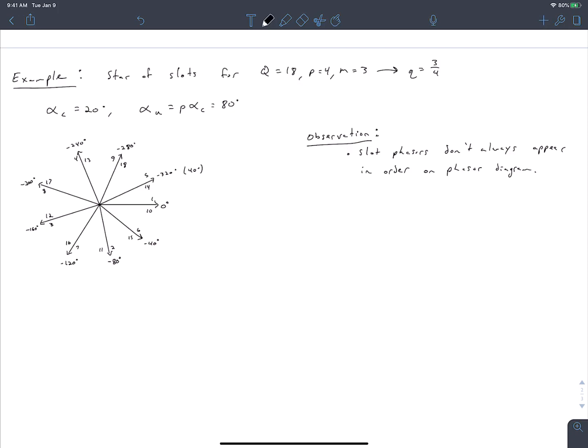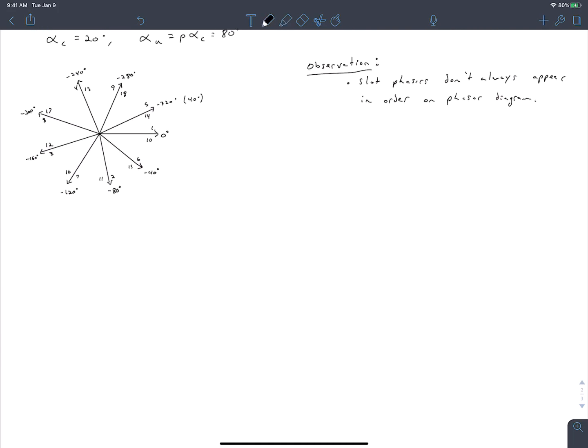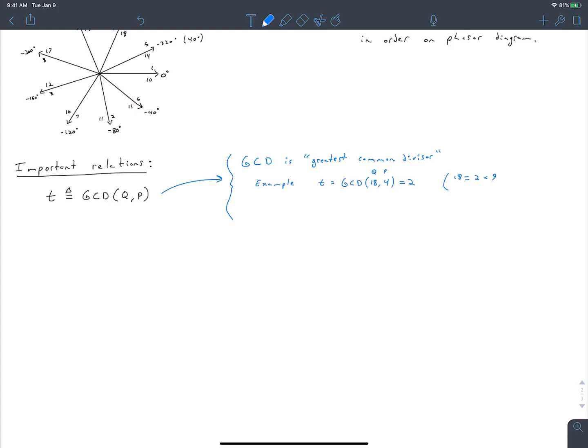Now let's write out some analysis expressions that will be useful in subsequent videos. The first quantity we define is t, lowercase t, which is the greatest common divisor of our number of slots and our number of pole pairs. For example, the greatest common divisor of 18 and 4 is 2, since 18 equals 2 times 9 and 4 equals 2 times 2.